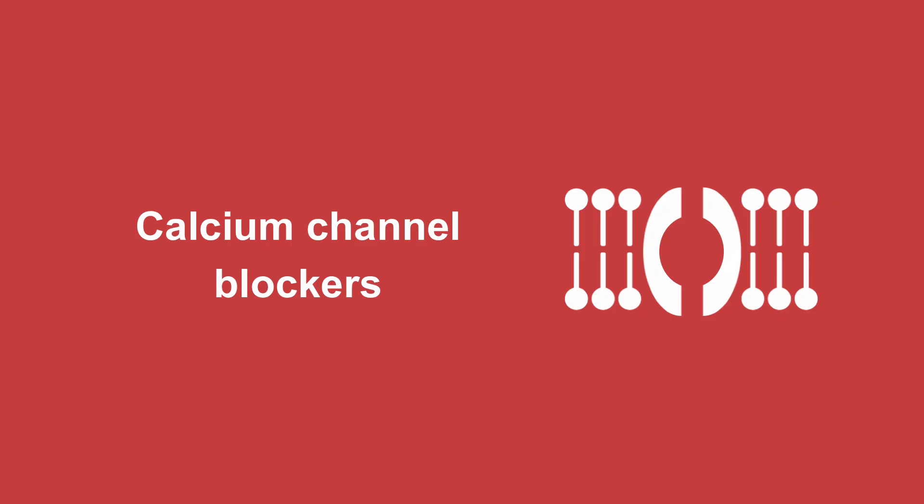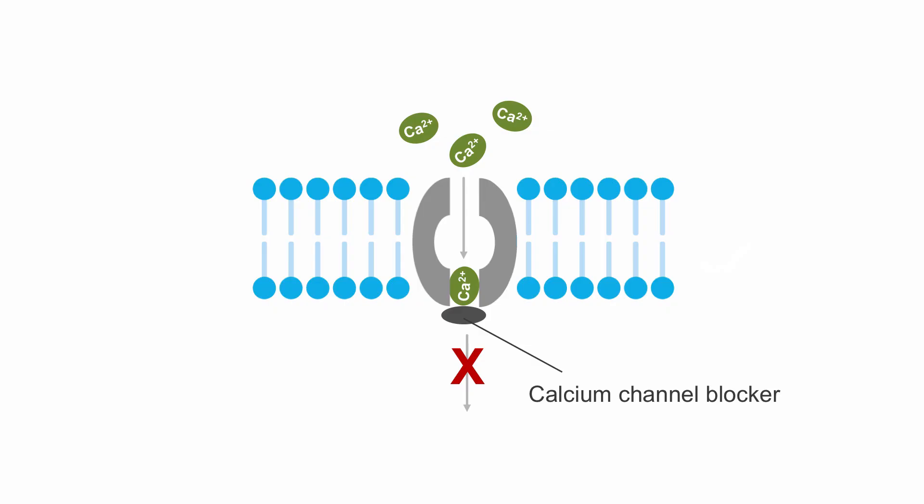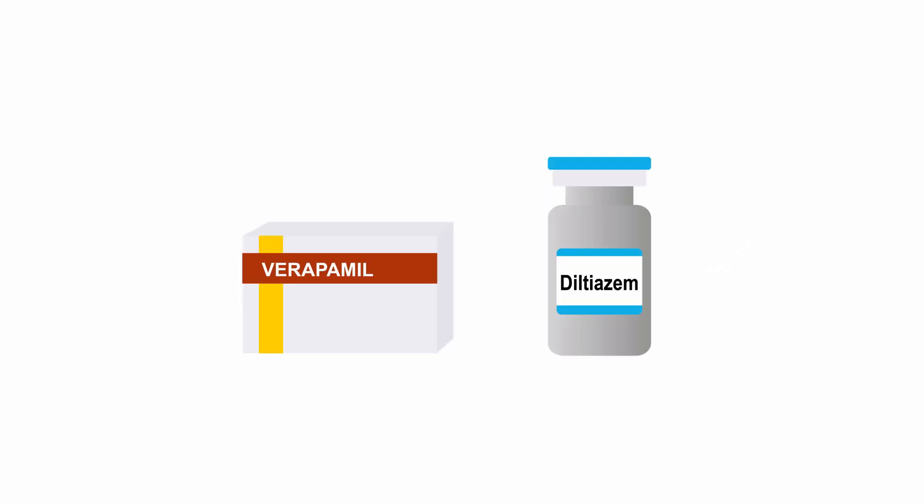Next, let's talk about calcium channel blockers. These interrupt the influx of calcium and may have important cardiovascular effects. Verapamil and diltiazem are the most lethal calcium channel blockers in overdose.